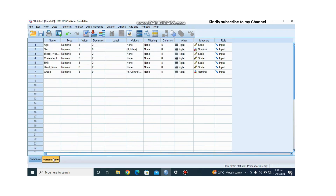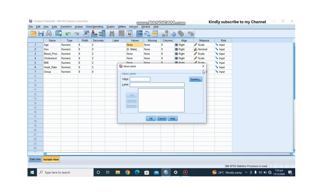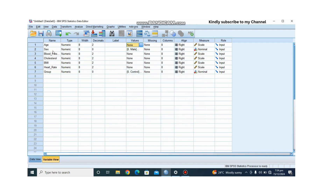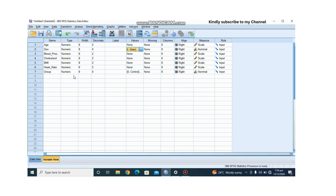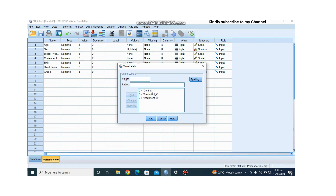Let's go to the Variable View in SPSS. We have age as a numerical variable, sex coded as 0 for male and 1 for female, followed by the dependent variables. Under the group variable, we have coded 0 as control, 1 as treatment A, and 2 as treatment B.